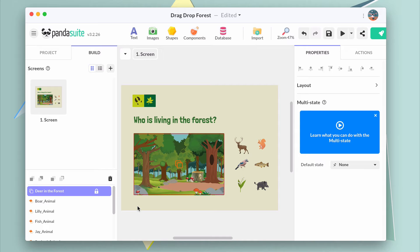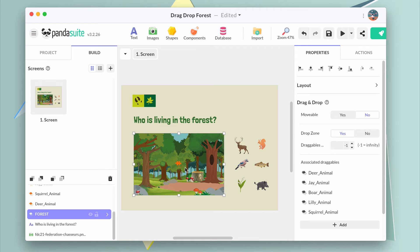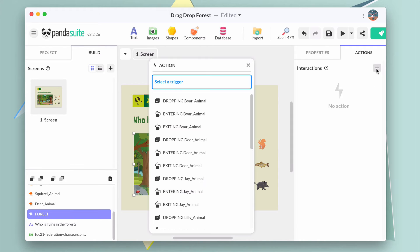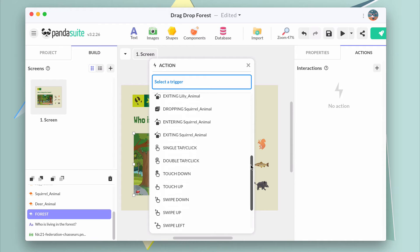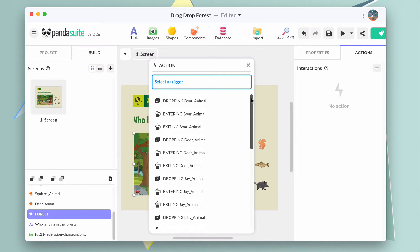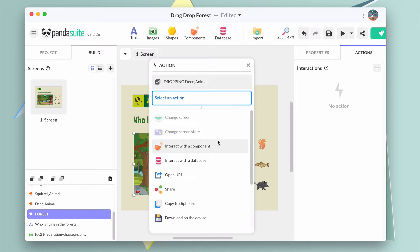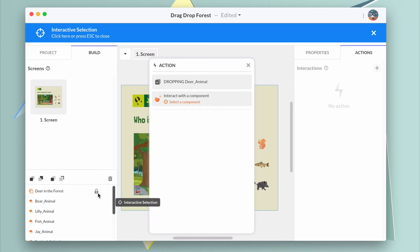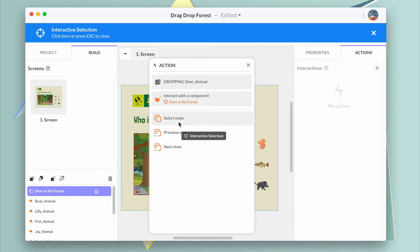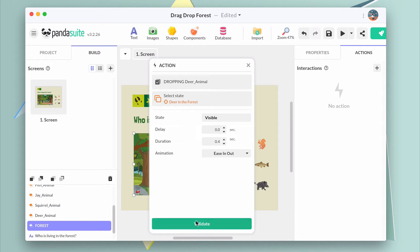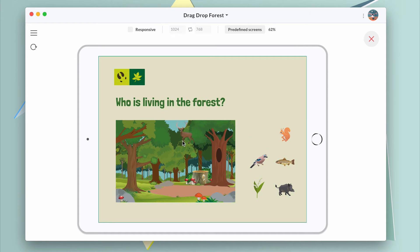Now let's create the action to display the animal when the movable deer has been dropped. Select the forest drop zone and click on actions. As you can see, there are three types of triggering event per movable object: one is drop, and one is entering or exiting the zone. Choose the dropping deer event and the action interacts with the component. Select the multistate, then go to state 2, which is visible. It's working!